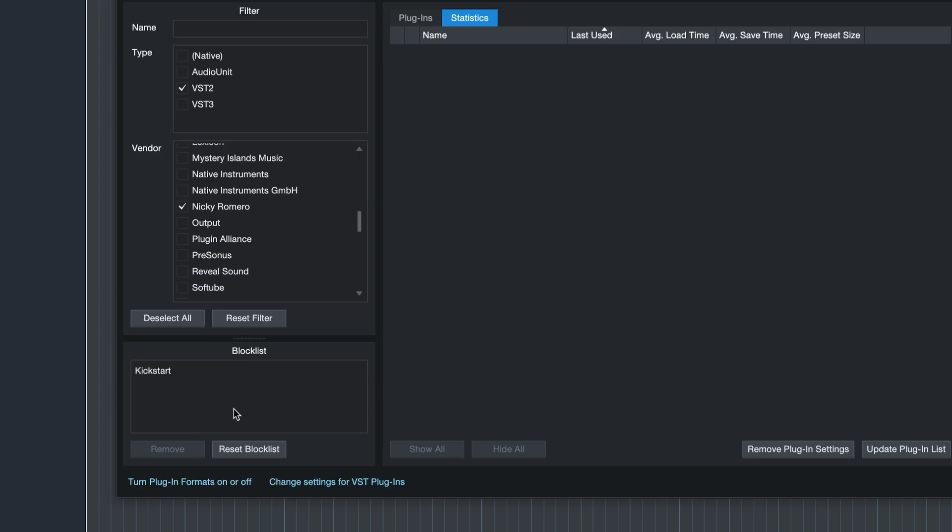So in a way, it's almost like you uninstalled the plugin with one click. But the difference would be that they're not entirely uninstalled from your system. So you can still use them in other DAWs, which can be very handy, potentially.